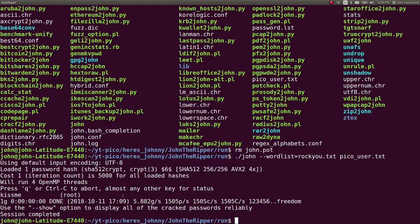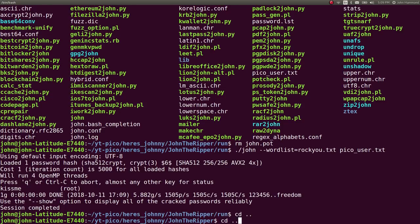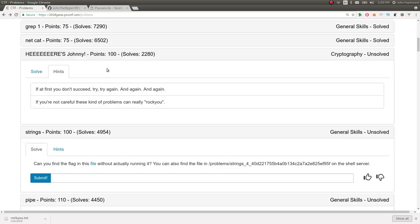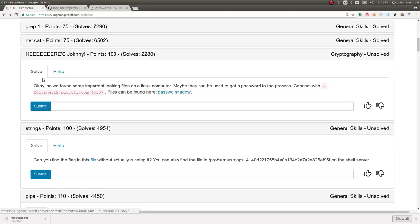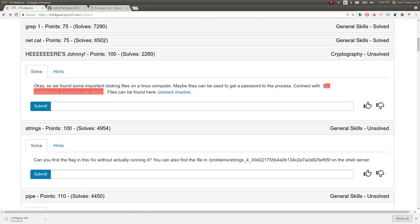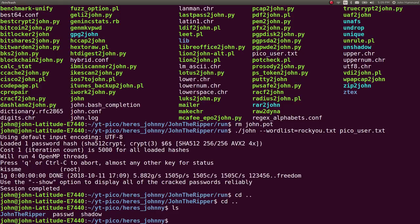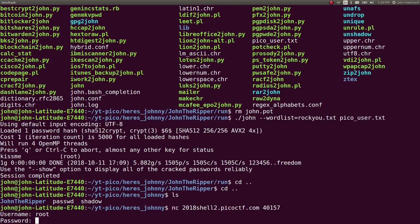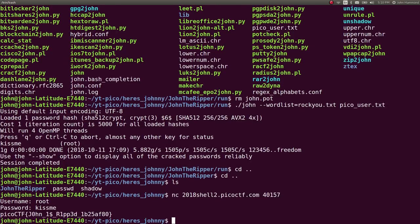So now that we know that, we can go ahead and go back to the original challenge prompt. Let's go ahead and copy this netcat command to use the username as root to log in. And the password that we now know is kiss me. We're going to enter that and we get the password just like that.